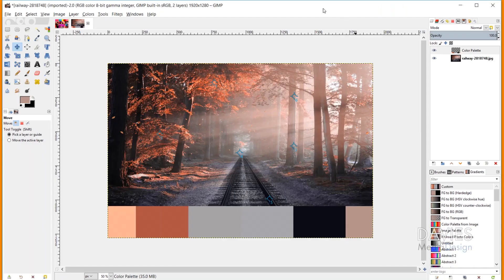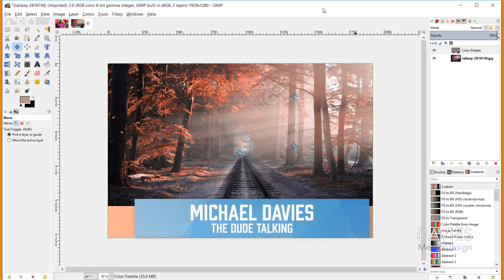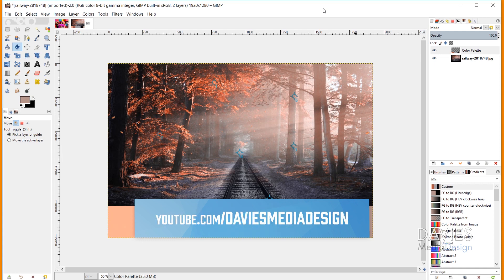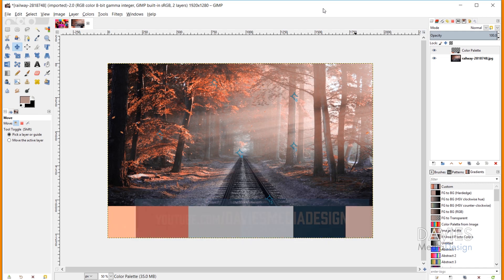Hello and welcome to yet another tutorial by Davies Media Design. My name is Michael Davies, and in today's tutorial I'm going to be showing you guys how to create your own custom palettes and gradients using the colors within your image. I'll be using GIMP 2.10.8, which is the latest version of GIMP at the time of this tutorial.